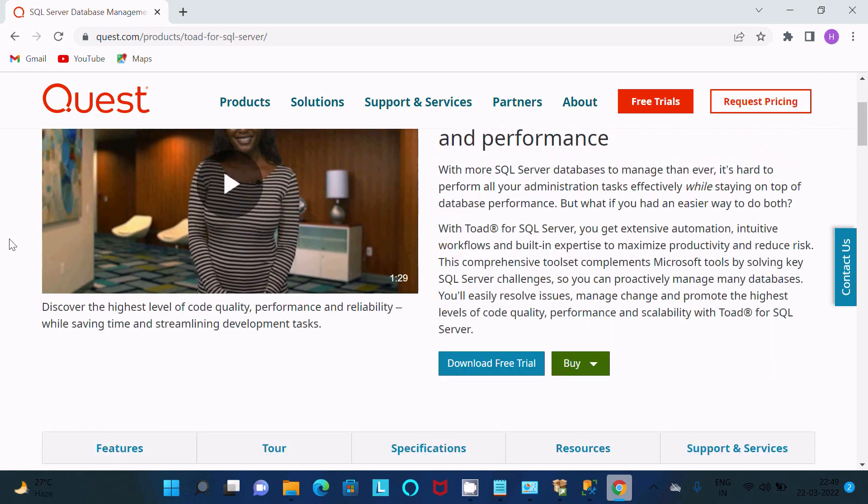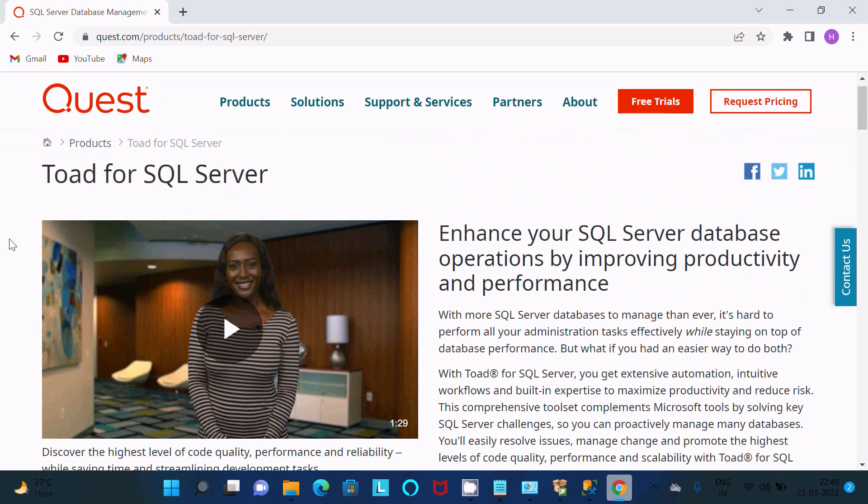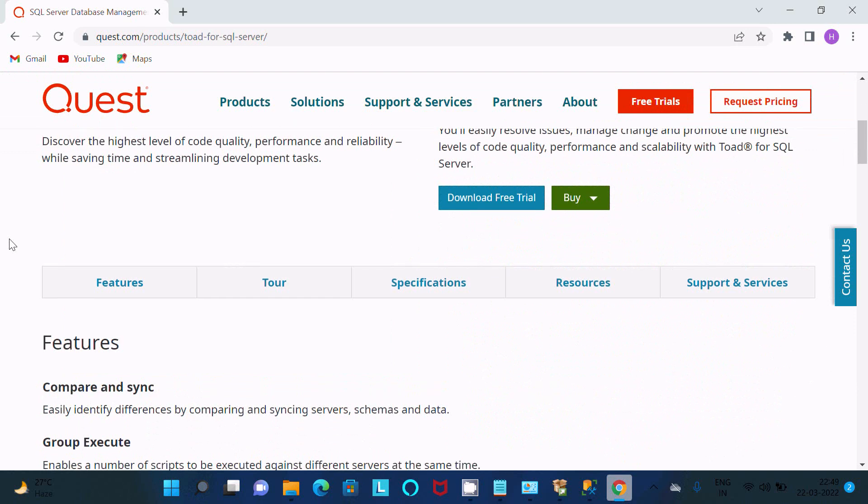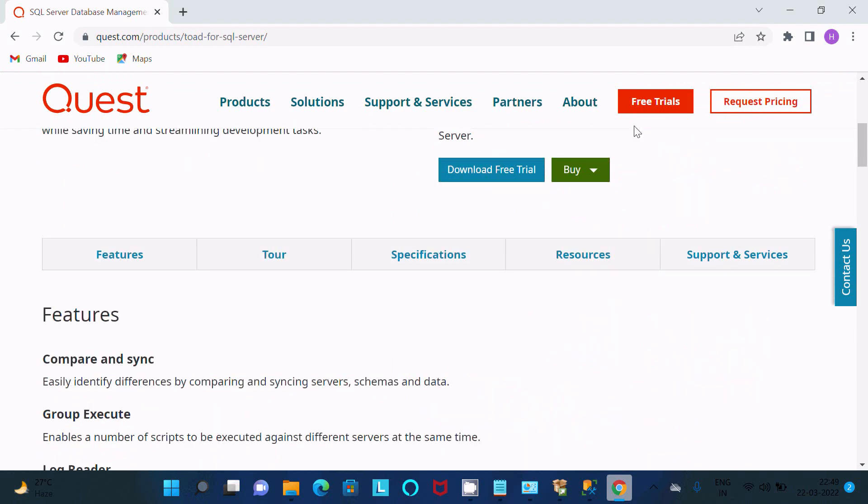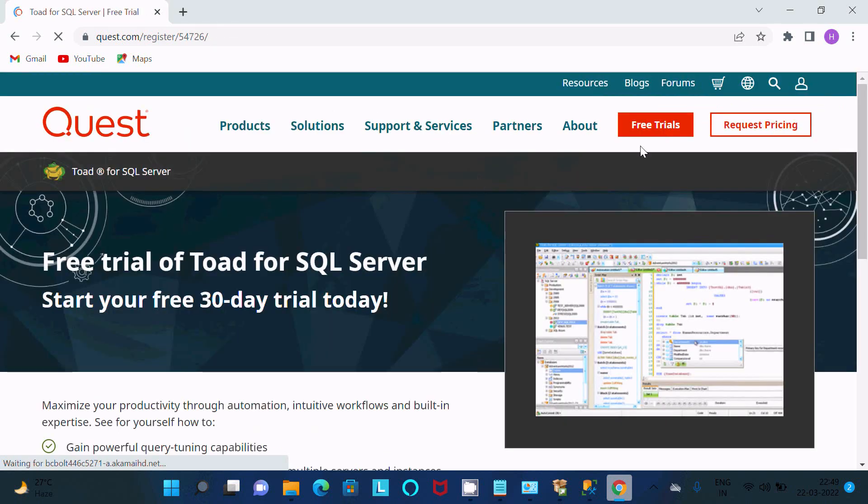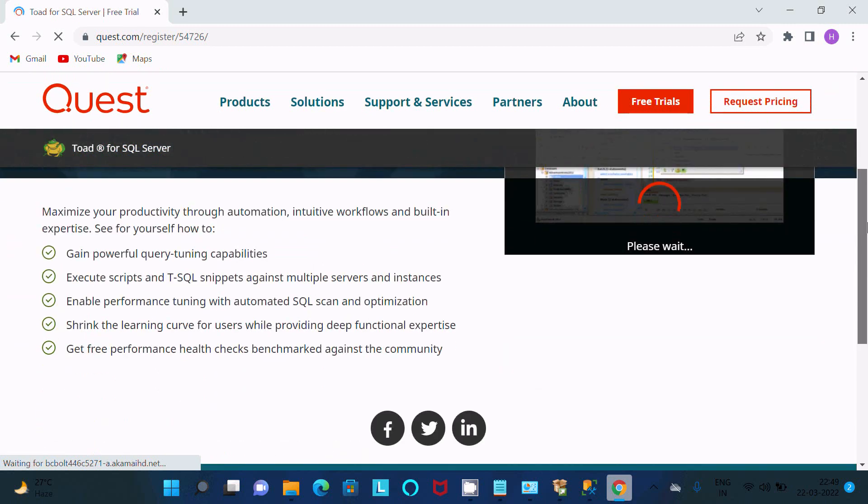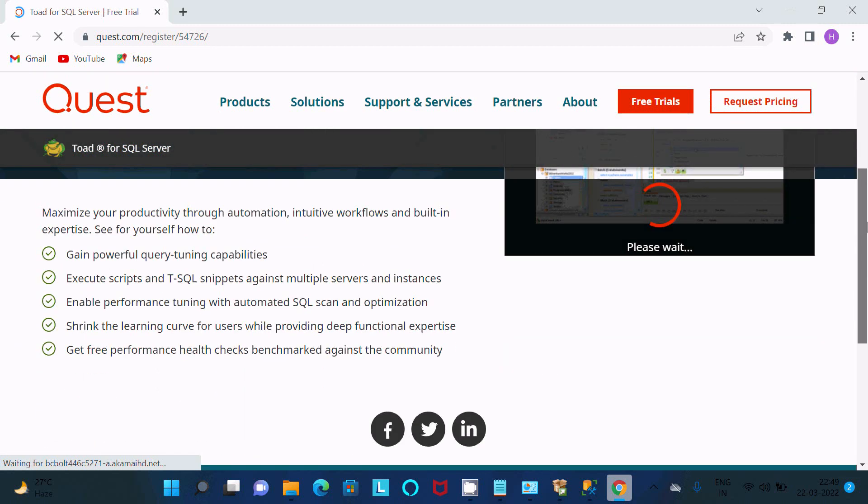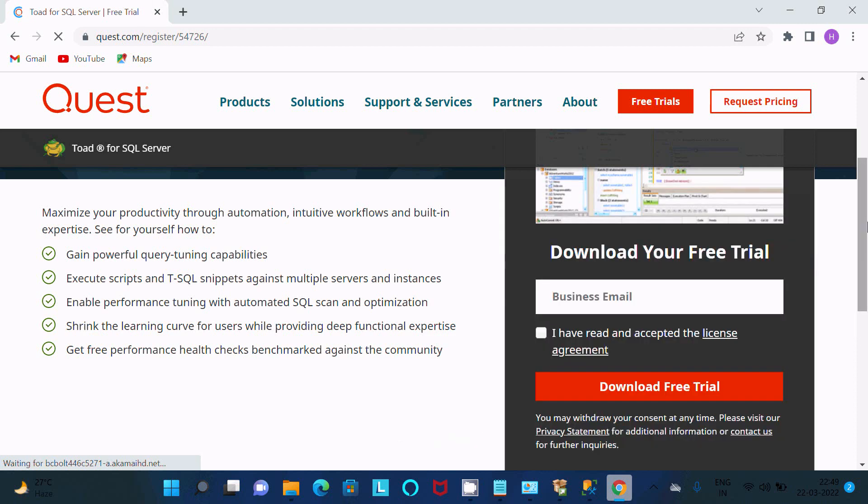So here you can click this if you want, then you can buy that online. And here for trials you need to click on this trial button. This place you need to give the business email and I have read, then after click on this download free trial.